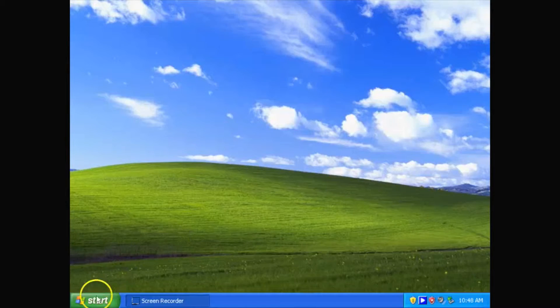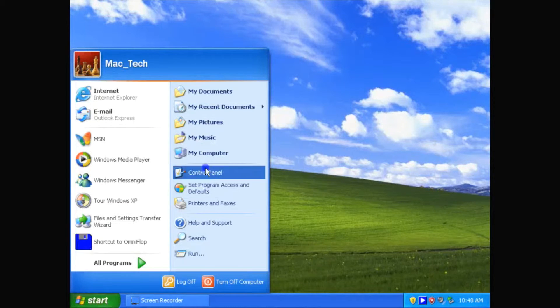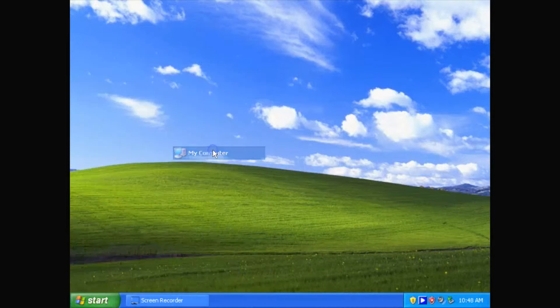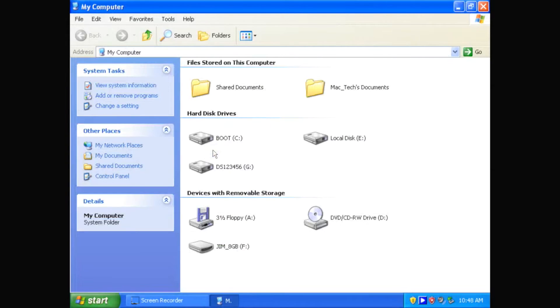then you would click on the Start button, go to Computer, and then you would see the same window as you would here.